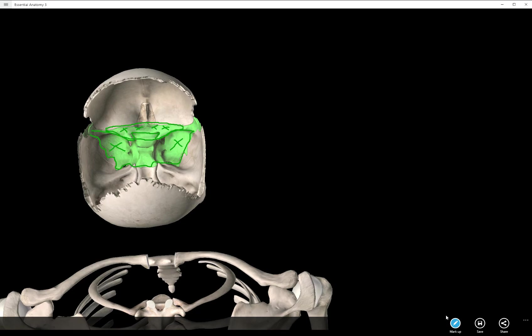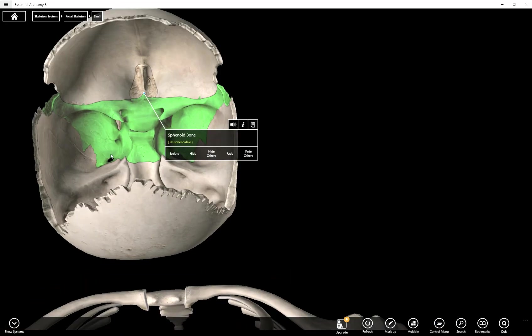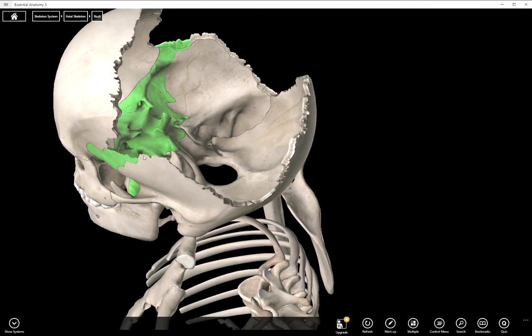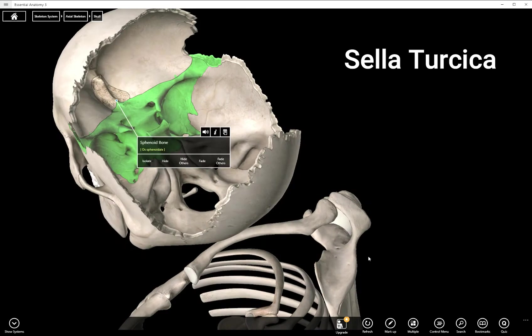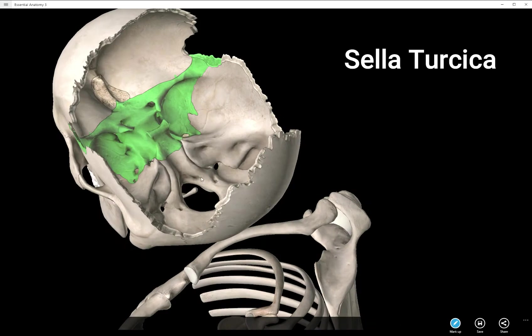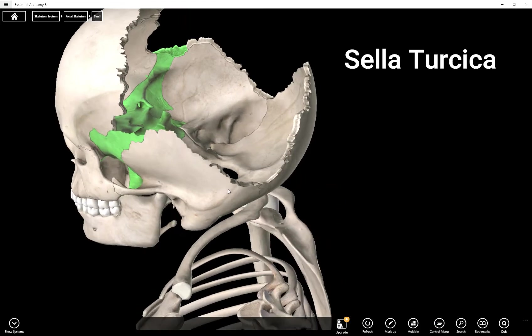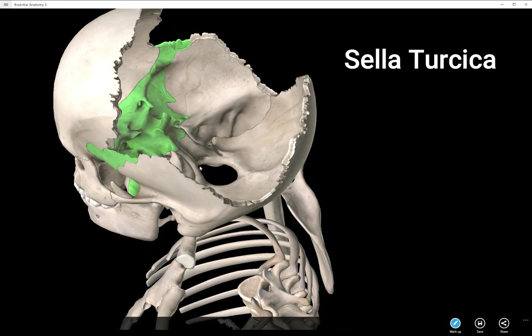Let's go ahead and look at some other things here. So the next structure we're going to look at is called the sella turcica, and that actually means Turkish saddle. And that is sort of what it looks like, it looks like a saddle. So let me get the right view here.